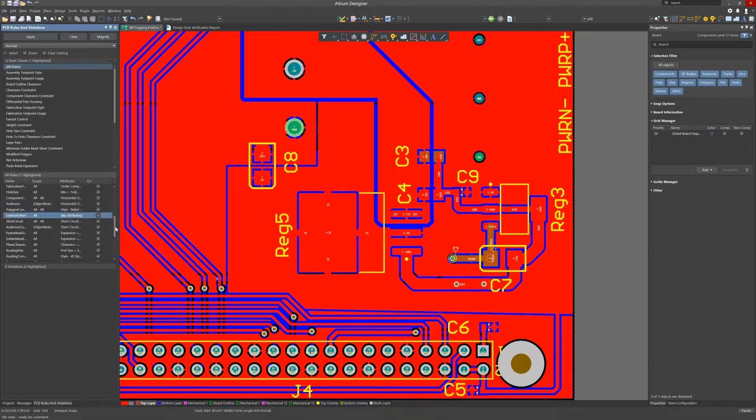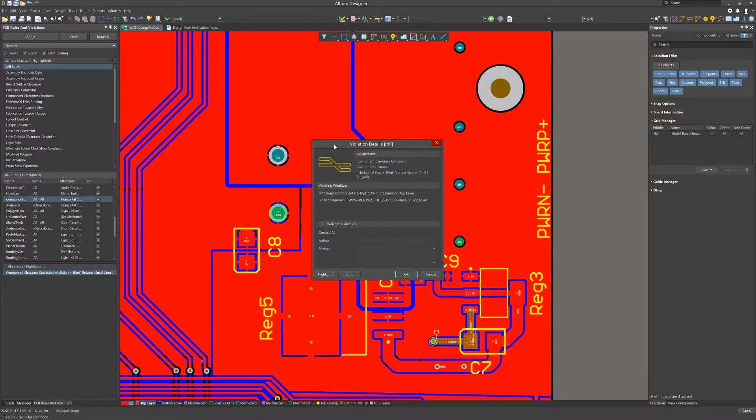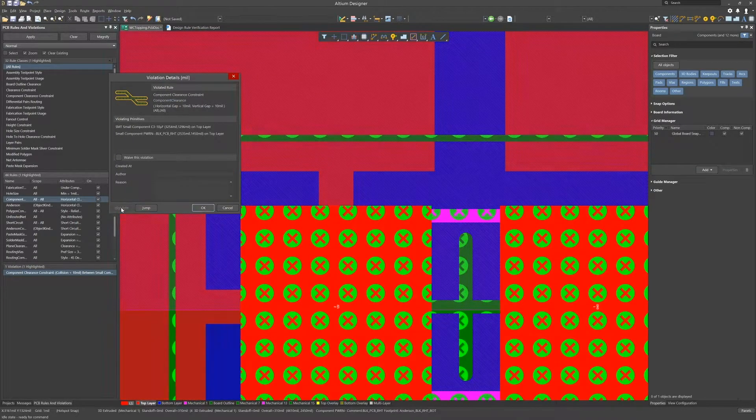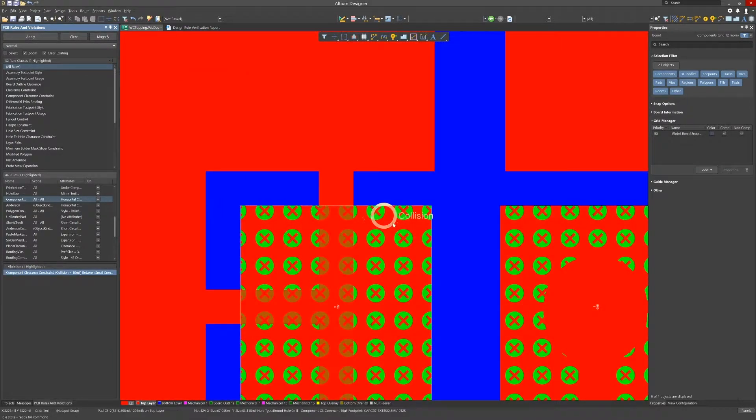Running the component collision rule check we see one violation we need to check. Double clicking on it we zoom in and at first it's not obvious what the issue is. Let's look at it in 3D.